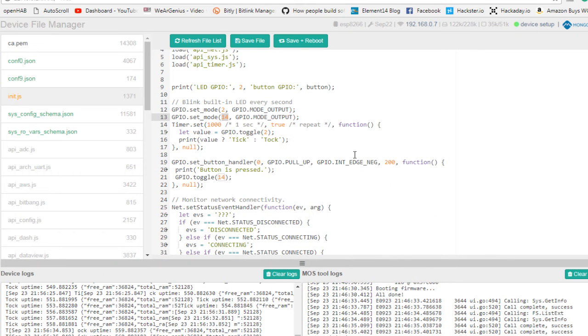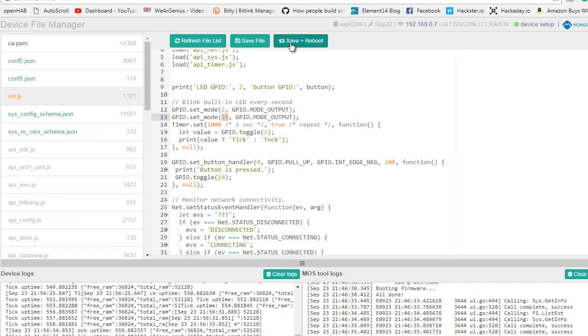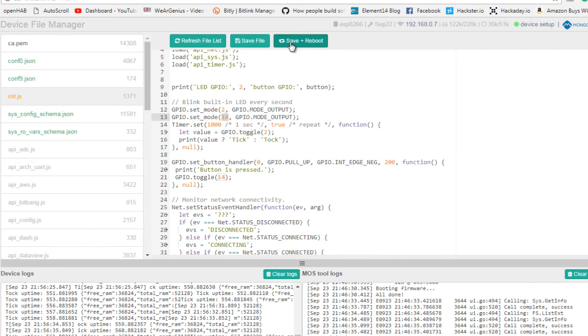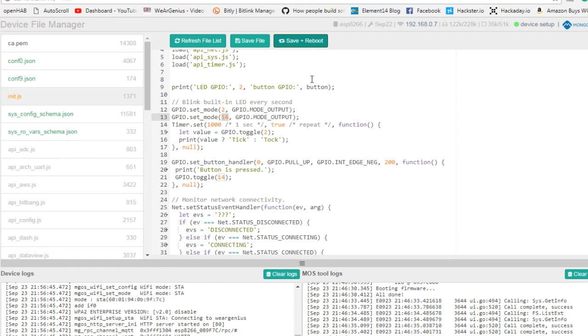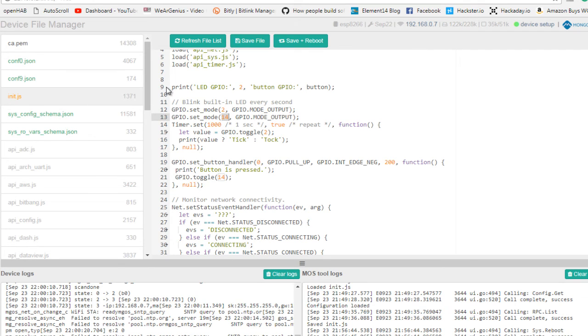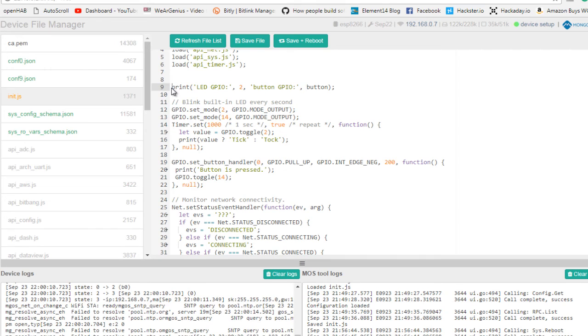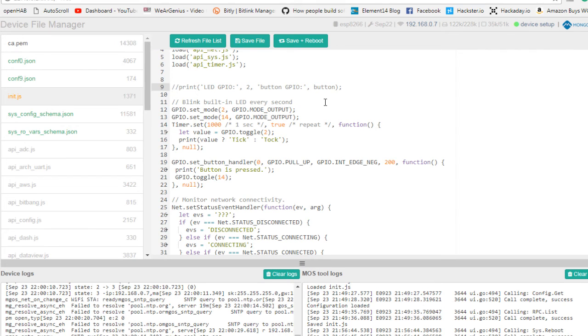So to save this file to the ESP8266 module, let's save and reboot and see if it works. Okay, actually I am having some error over here. That's why it was actually not executing.